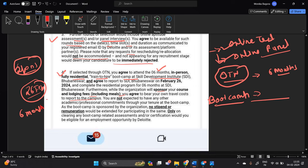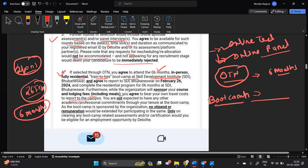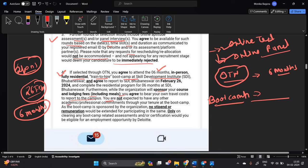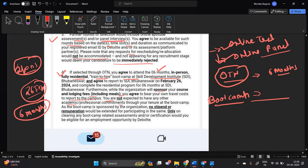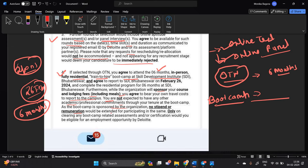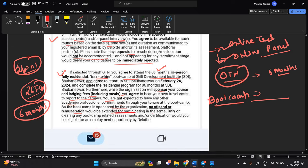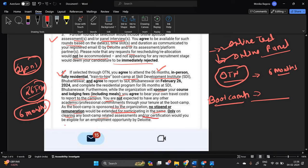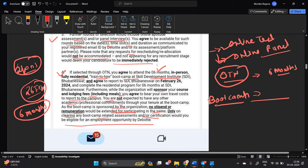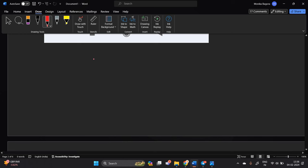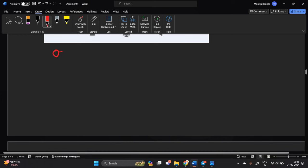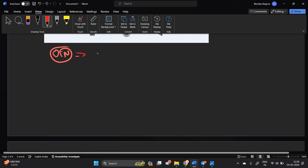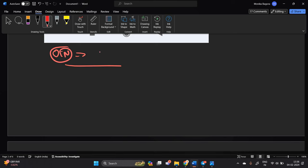You are not expected to have any other academic professional commitment through your tenure at the boot camp. As the boot camp is sponsored by organization no stipend or remuneration would be extended for participating in the same, only clearing any boot camp related assessment or certification would be eligible for employment opportunity with Deloitte. This means that this is OTN is open talent network. Okay so open talent network here.